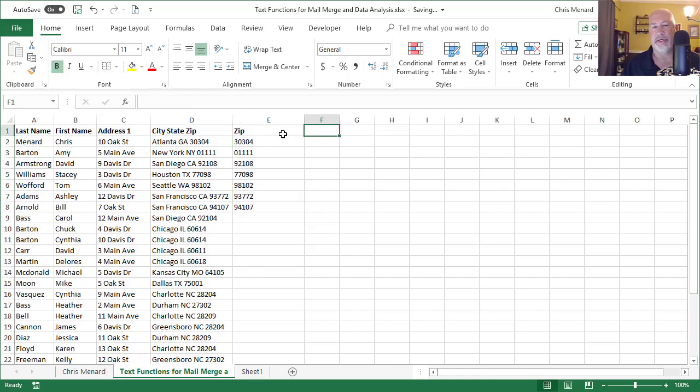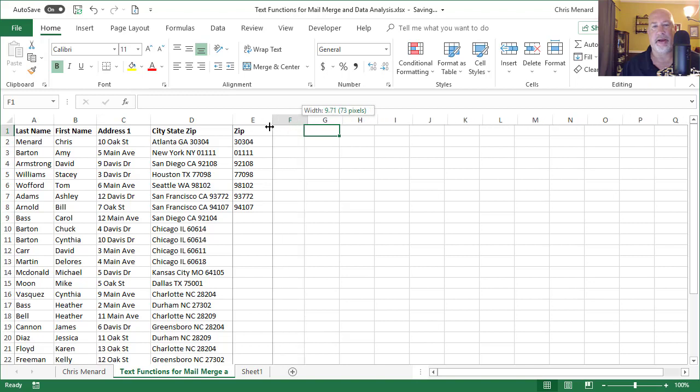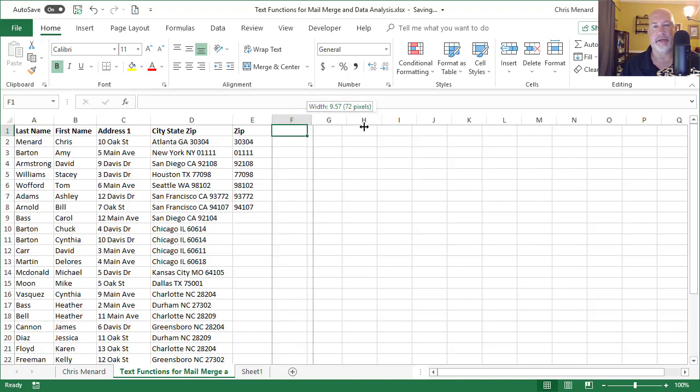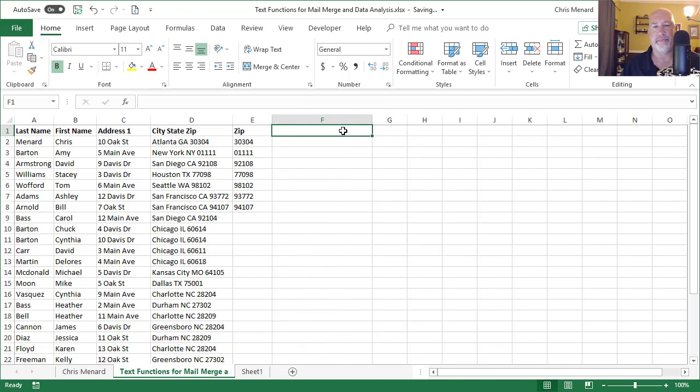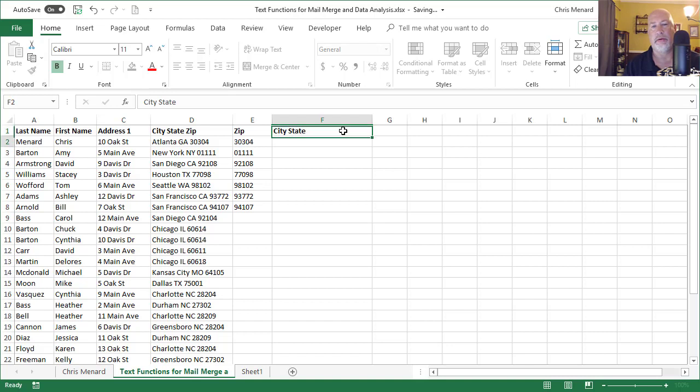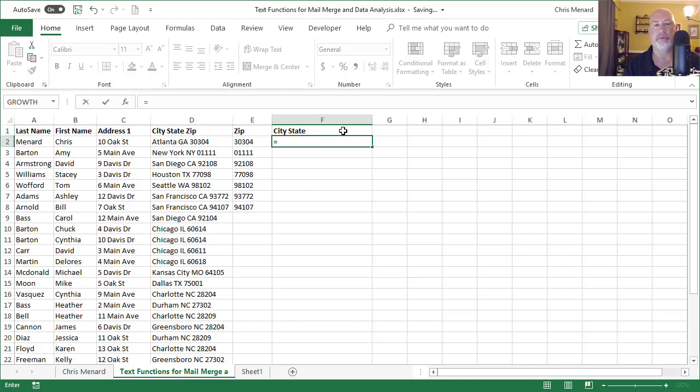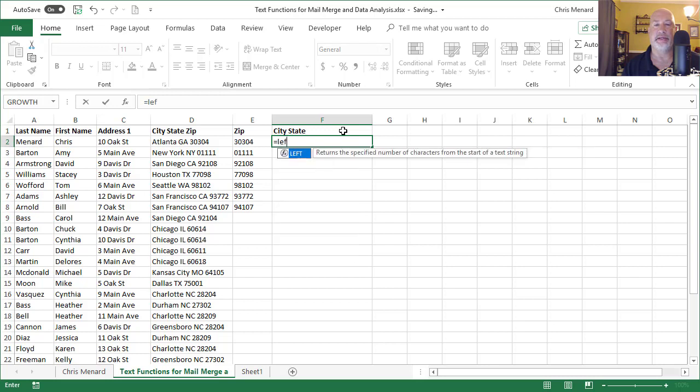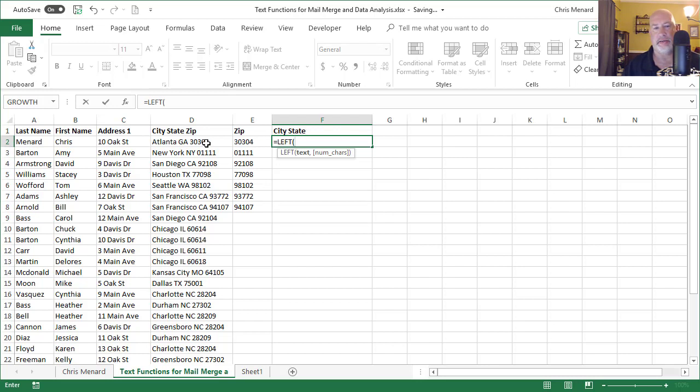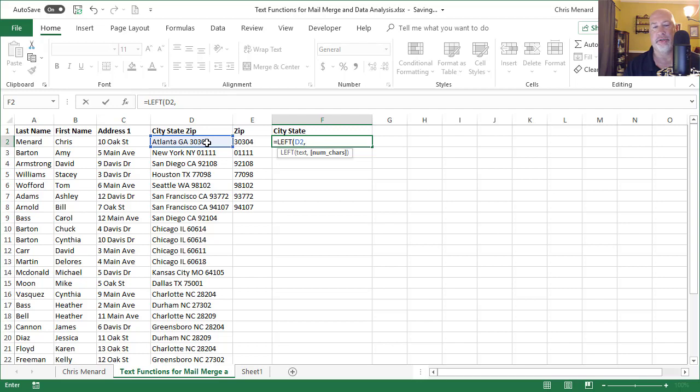So now the issue is, how do I get the city and the state? So let me pull that back in a little bit. I'm going to go equals, a couple of different ways I can handle this. I'm going to use the left function and D2, comma, how many characters do you want?